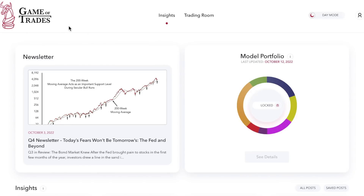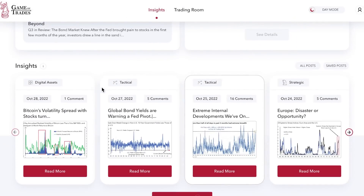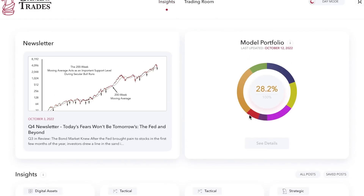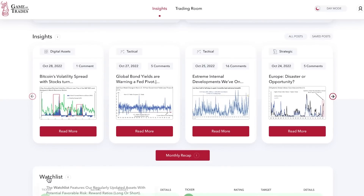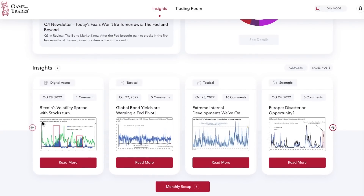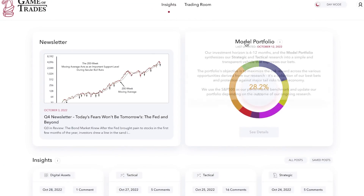Go and take a look at our website at gameoftrades.net — it's brand new and we have a lot of very cool features added that we think are going to help individual investors navigate this market, whether that's the stock market, cryptocurrencies, precious metals, or commodities. We look at all assets across the board and across the globe to understand where the opportunities are, and this type of analysis is funneled into our buy and sell ratings and our model portfolio.